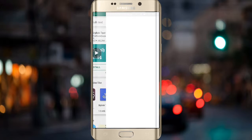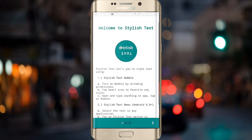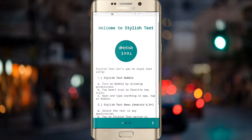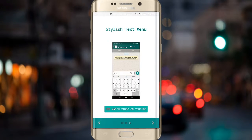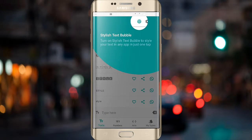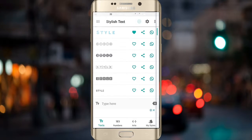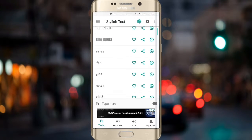After opening the application, you just swipe it three times. After opening the application you don't need to do anything in this application.